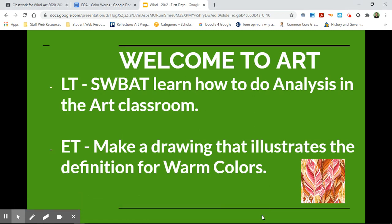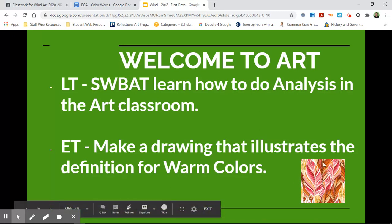Hi everybody. I am here to show you how to do word of the day as our entry task in the art classroom. When you come into the art classroom you're going to see a screen like this. It has our learning target and it has our entry task. The entry task says make a drawing that illustrates the definition for warm colors, and it has a little picture here that you can use to help you understand the definition a little bit more.